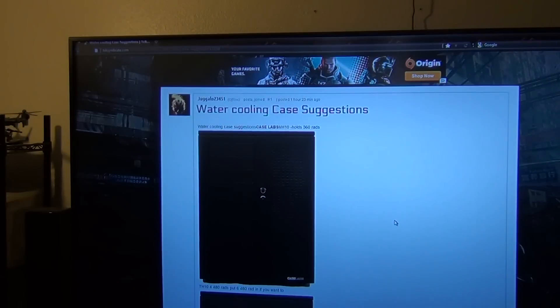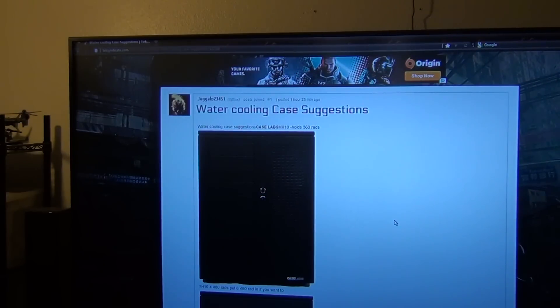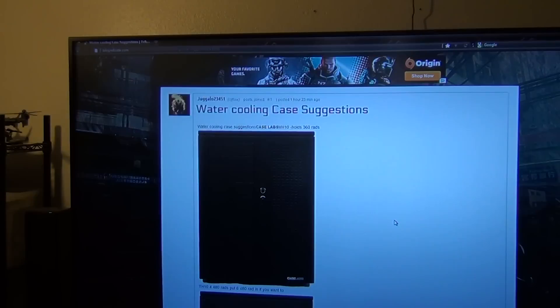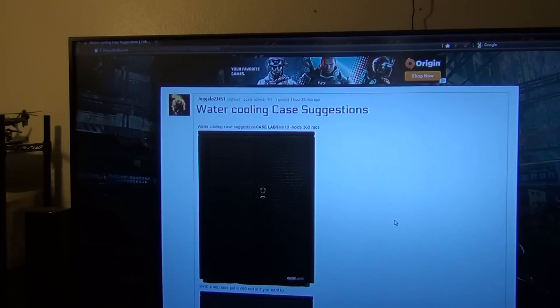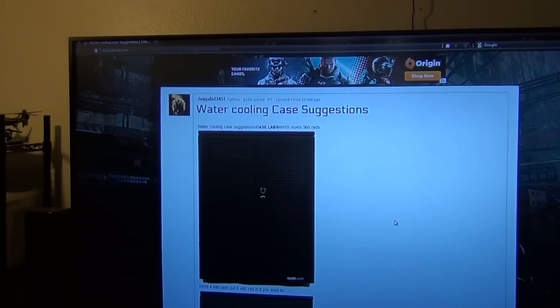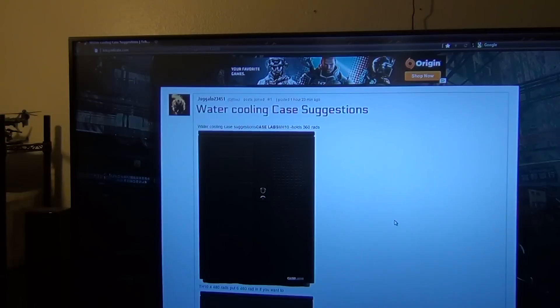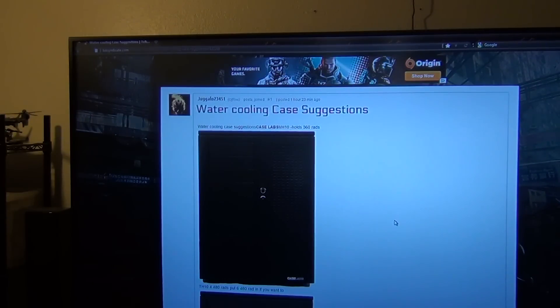What's up guys, Juggler here and here it is my water cooling case suggestions for May 10th, 2012. If my head is cut off by the video, oh well, your main focus is not me. Your main focus should be on these cases that I'm suggesting.